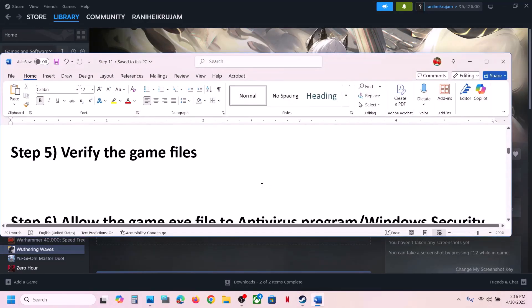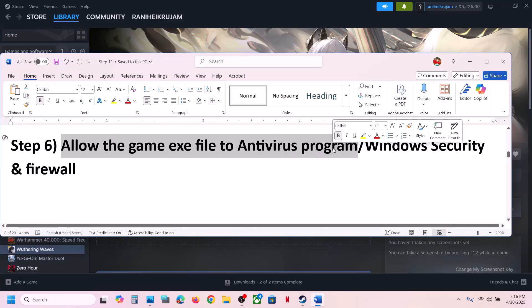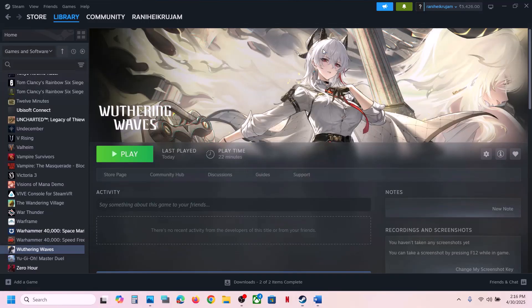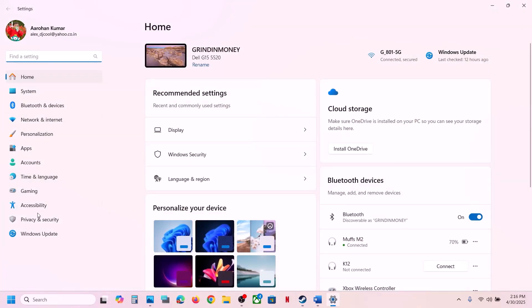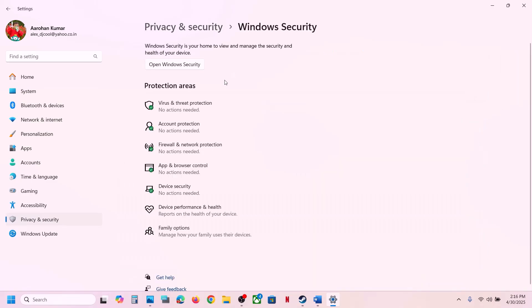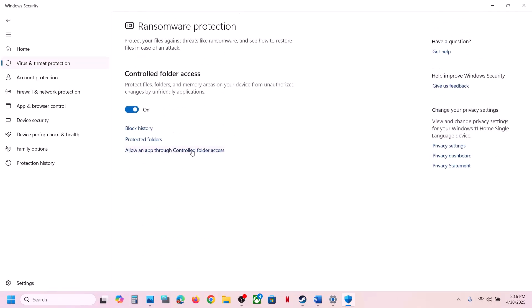The next step is to allow the game exe file in your antivirus program. If you have a third-party antivirus like Avast, Norton, Bitdefender, or McAfee, allow the game exe file. If you're using Windows Security, open Windows Settings, go to Privacy and Security, click Windows Security, and then click Virus and Threat Protection.